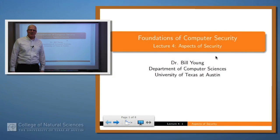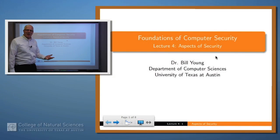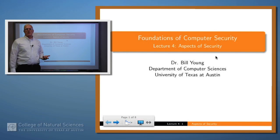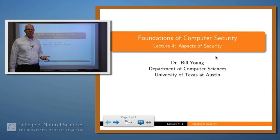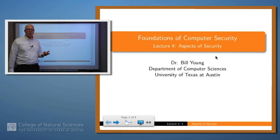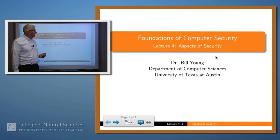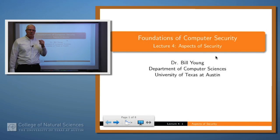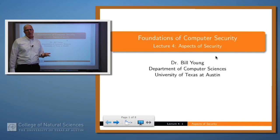Hello, welcome back. In our earlier lectures we talked a little bit about what security is, and why security is hard, and why you may want to think of security as a risk management procedure. Today we're going to talk a little bit about some of the aspects of security — what do the experts say security really is all about?